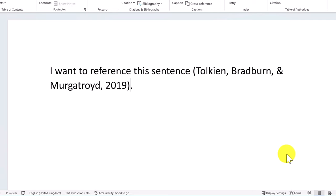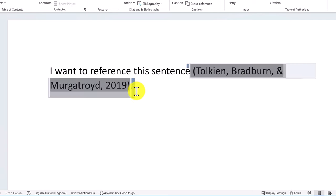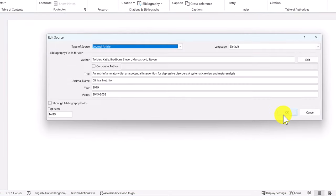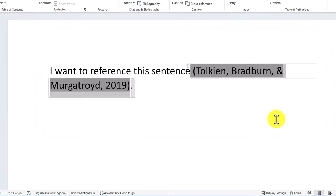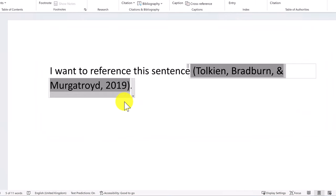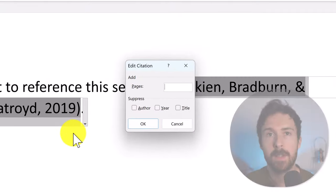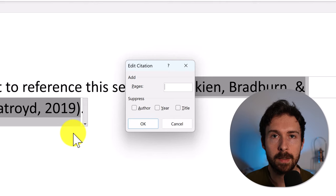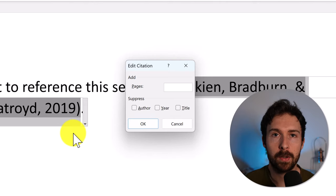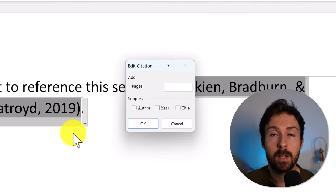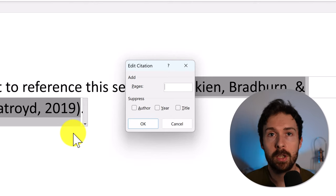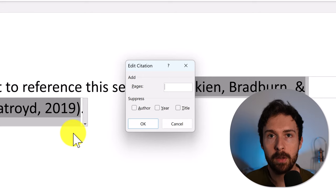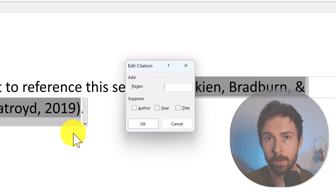If you want to make further changes to the source, click on the citation and use the drop-down menu to select Edit Source. Another thing you can do is select the citation and choose Edit Citation. These settings will only adjust this particular citation and not the main source. For example, you can include specific pages and remove the author, year or title if you wish.